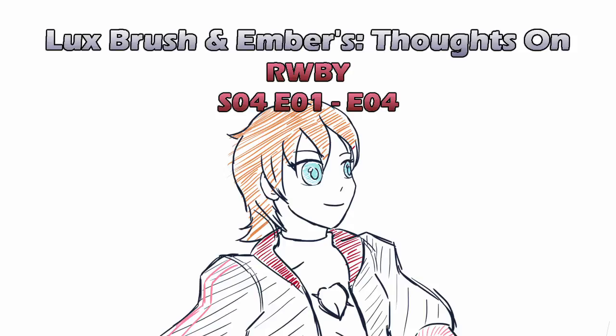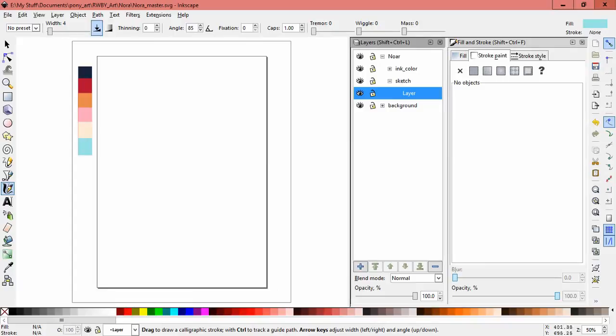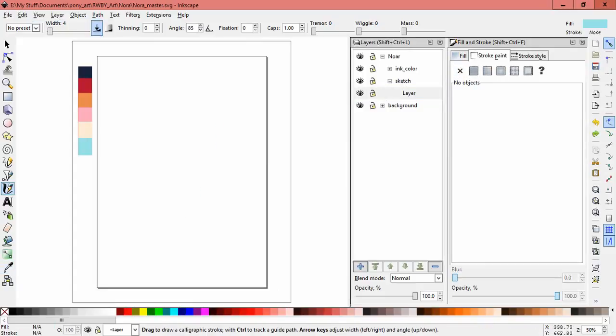For those who probably haven't seen episode four yet, there will be spoilers. Hello, I'm Lux and I'm Ember, and this is our thoughts and catch up on RWBY Season 4 Episodes 1 through 4. Time got away from us so we had to binge the first four episodes.